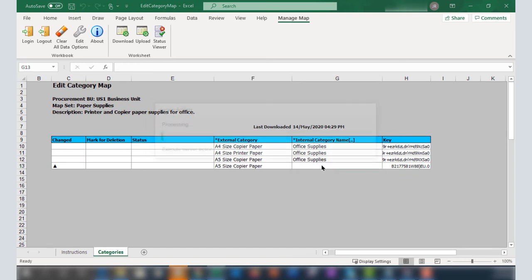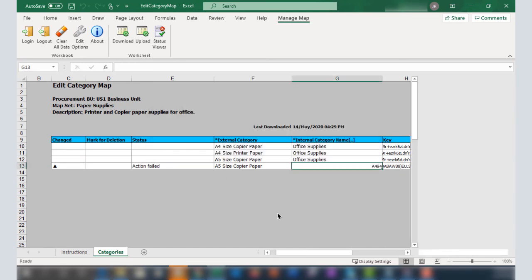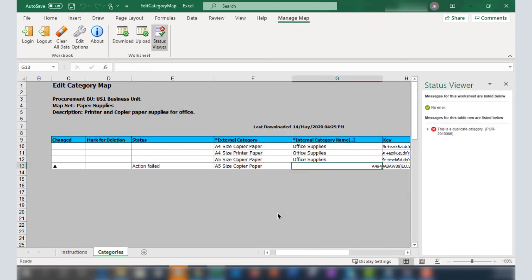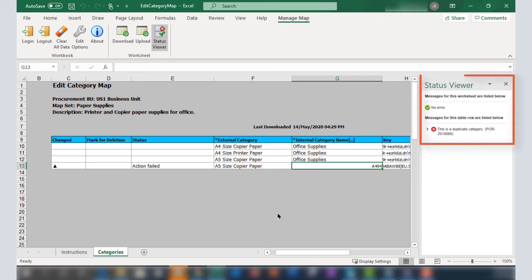When I attempt to upload, the insert fails because the row is a duplicate entry. The Status column shows the status as Action Failed for the inserted row. The status viewer shows the details of the failure.